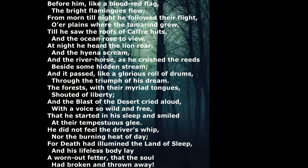The forests, with their myriad tongues, shouted of liberty. And the blast of the desert cried aloud, with a voice so wild and free, that he started in his sleep, and smiled at their tempest's glee.